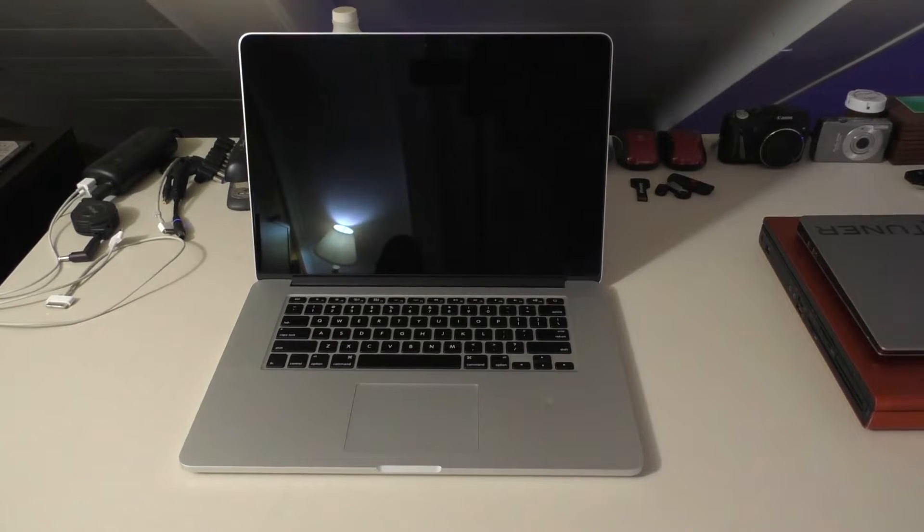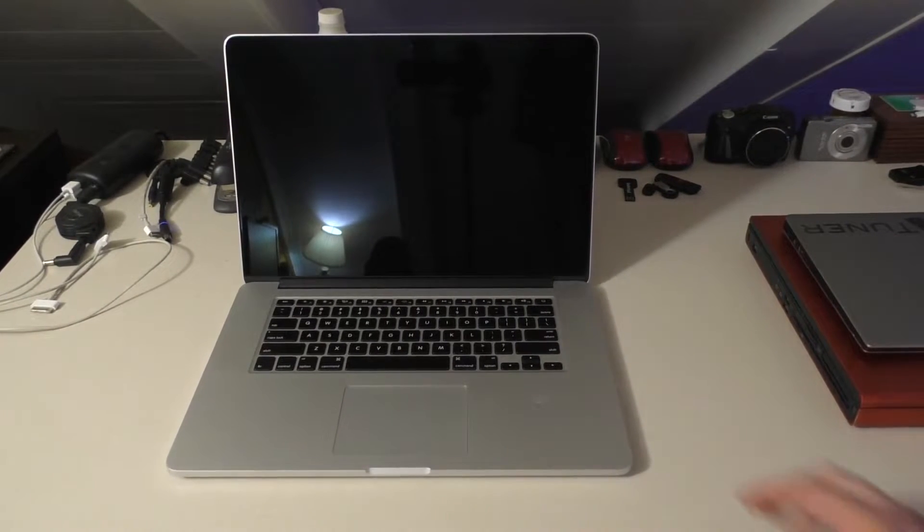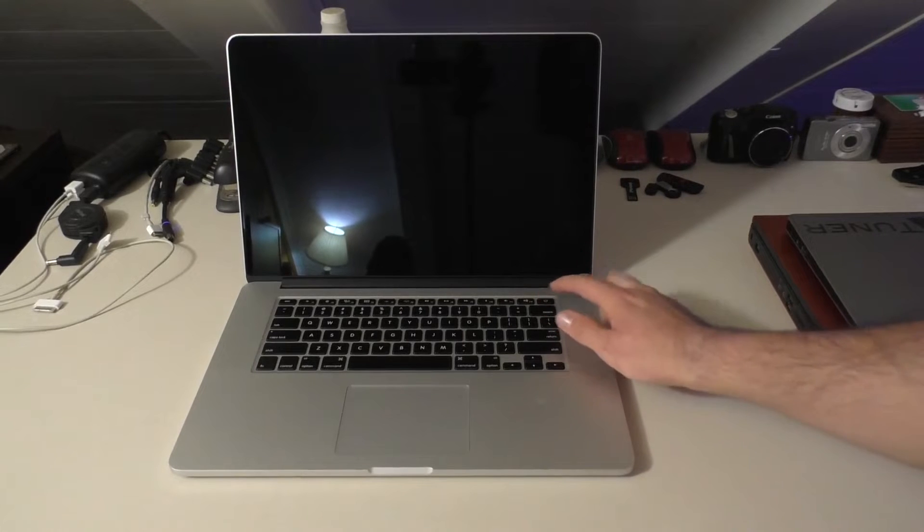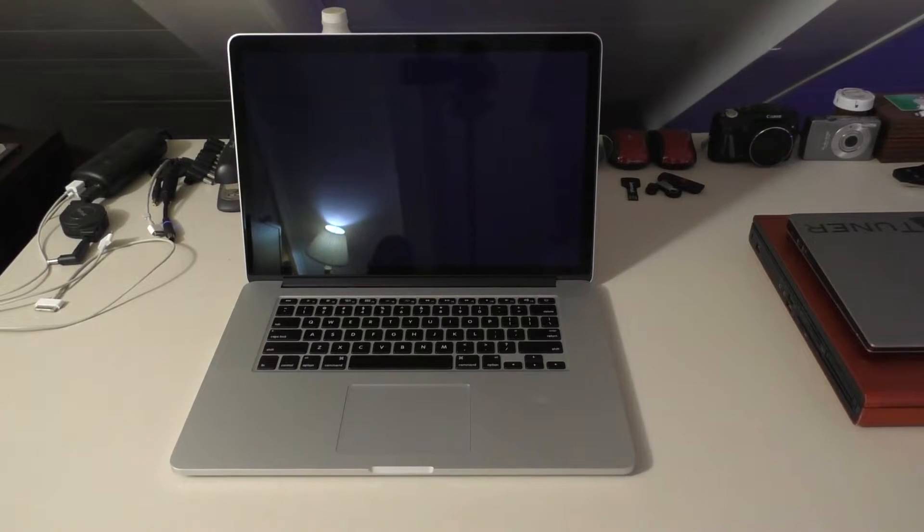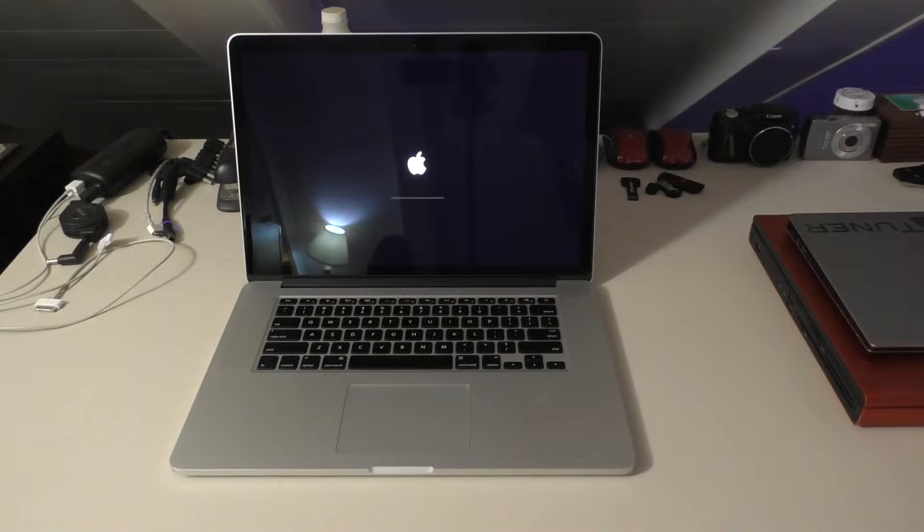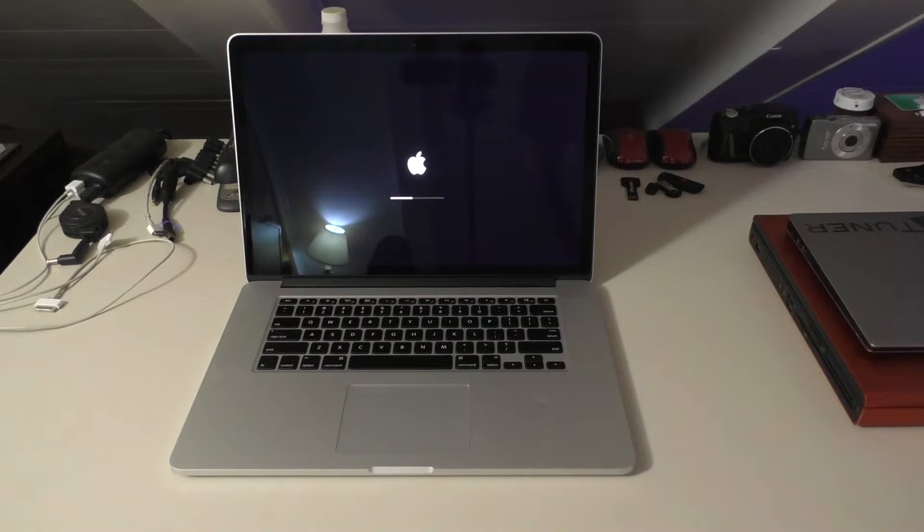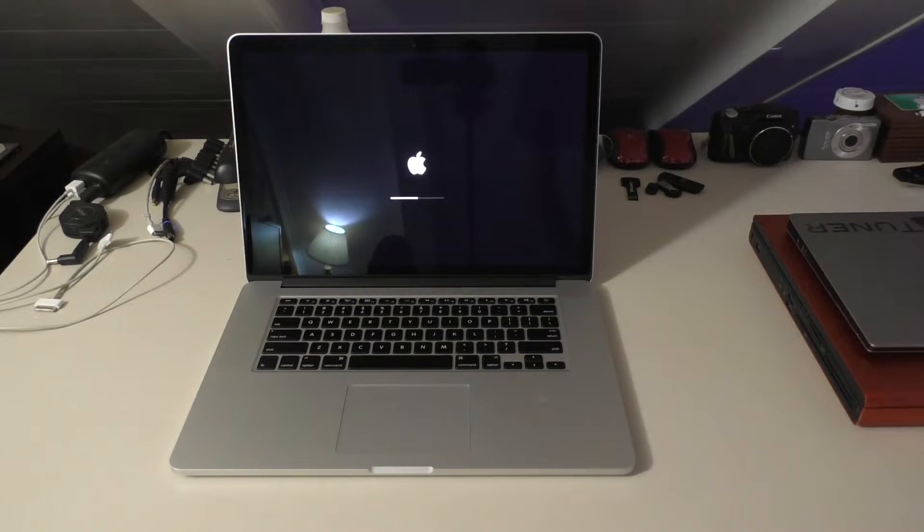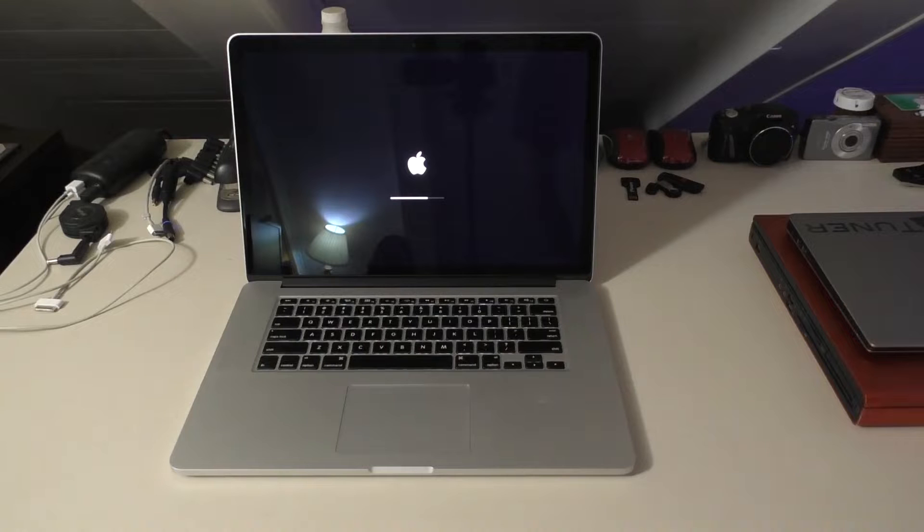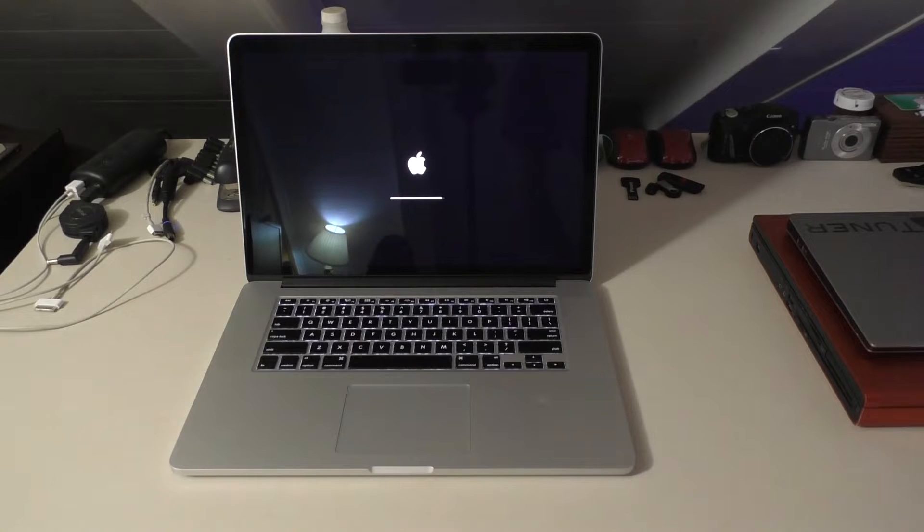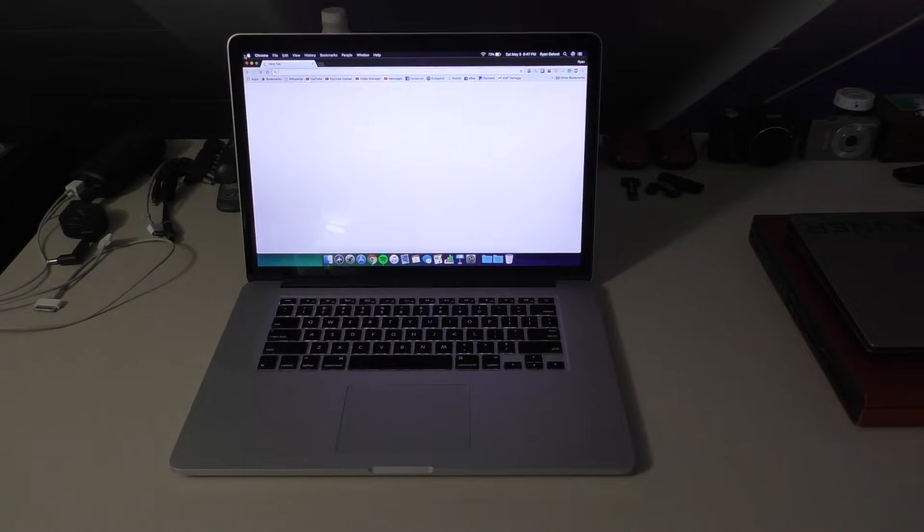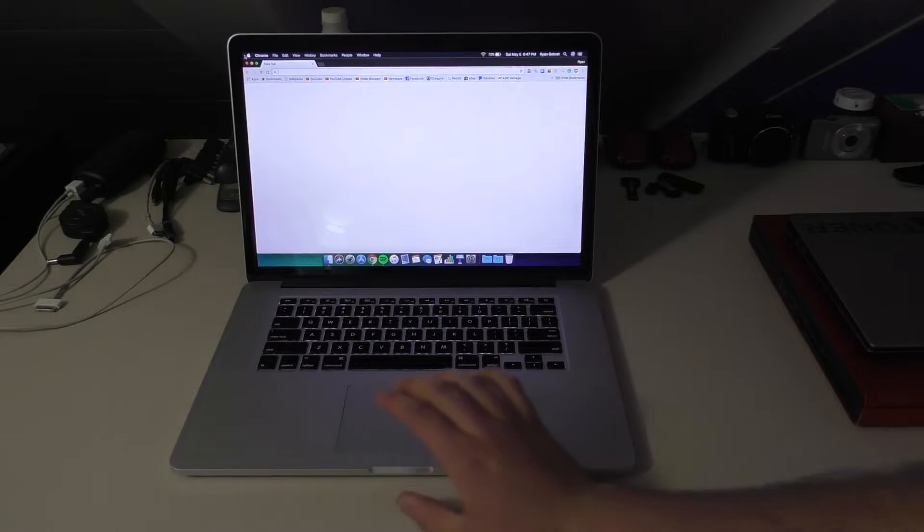So here it is. I went ahead and cleaned it up before making this video, just gave it a wipe down and stuff, and so I'm gonna go ahead and boot it up. By the way, this one is the base model. It has the i7-4750HQ which is running at 2 gigahertz and it has 8 gigabytes of RAM with the Intel Iris Pro, I believe it's the 5100 but I could be wrong.